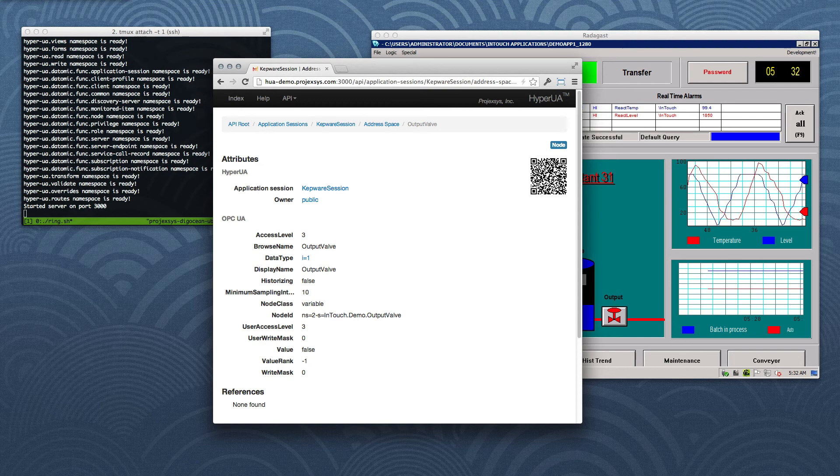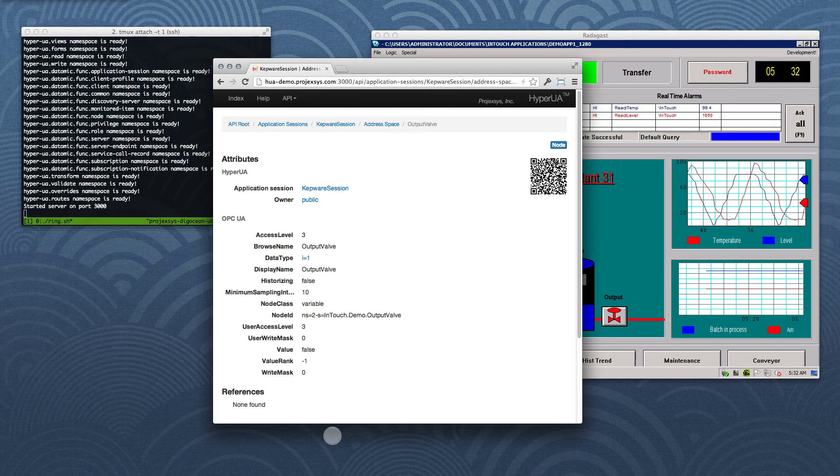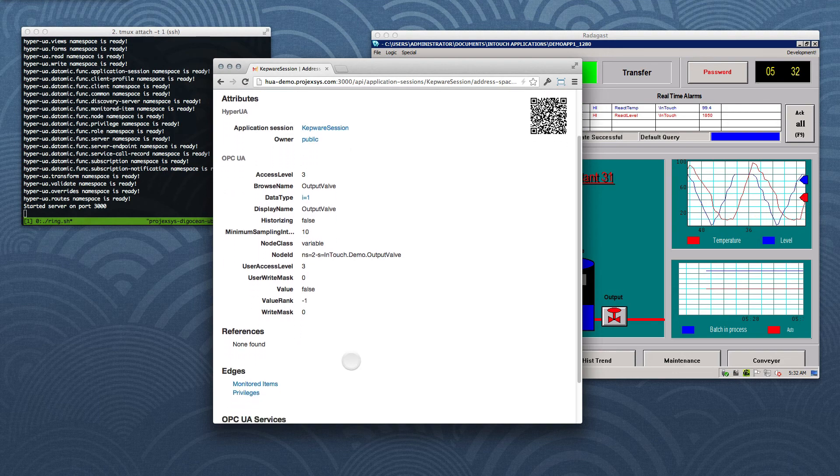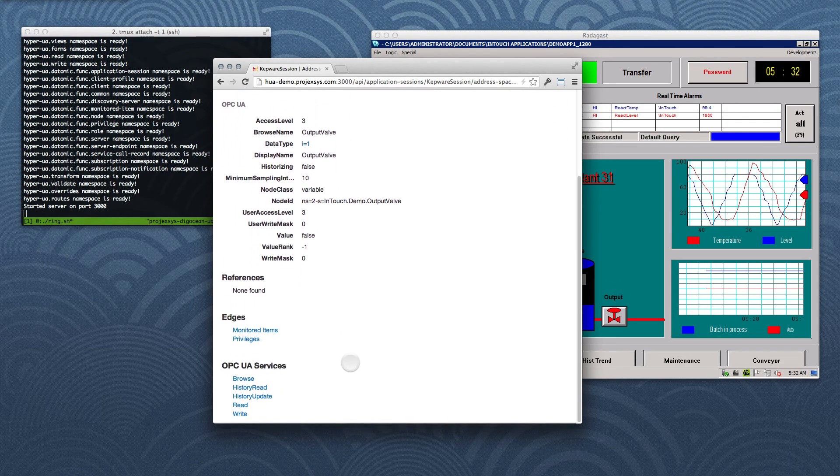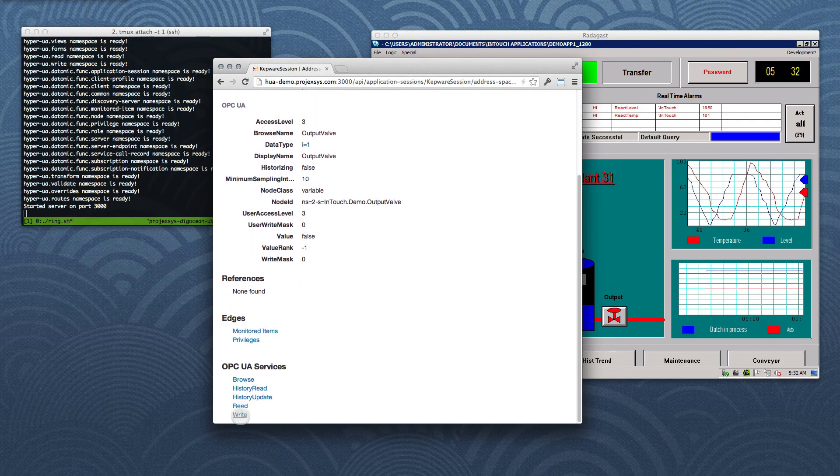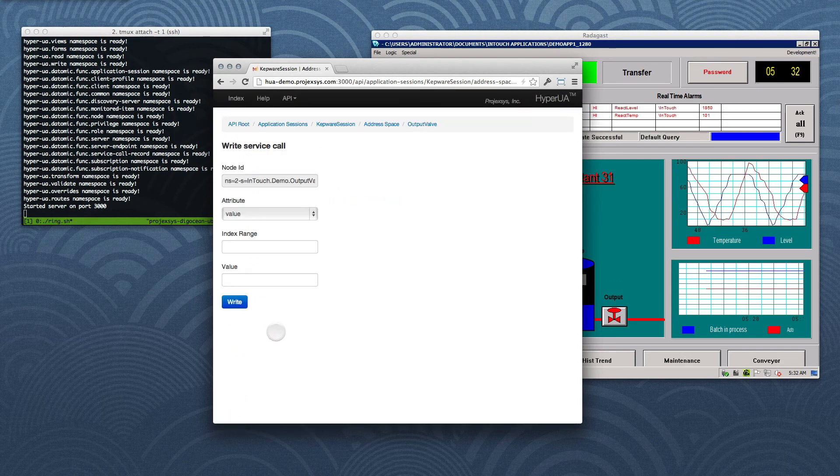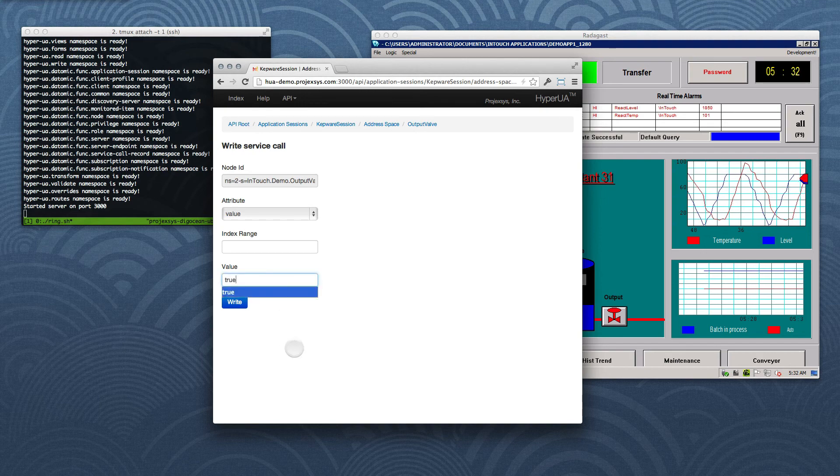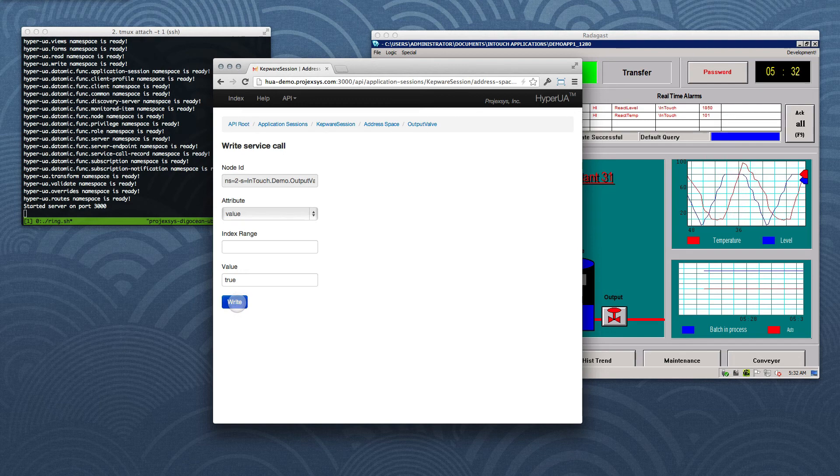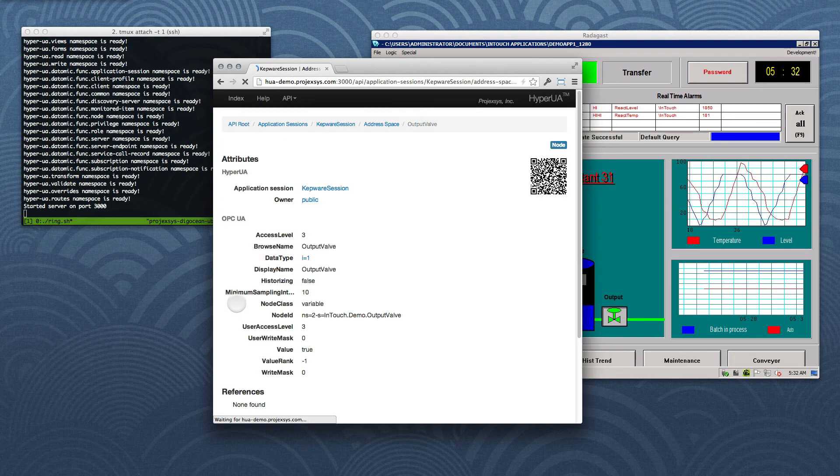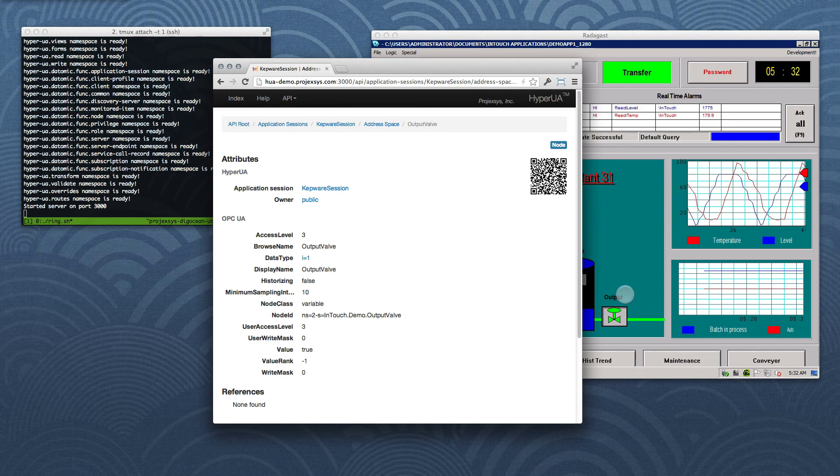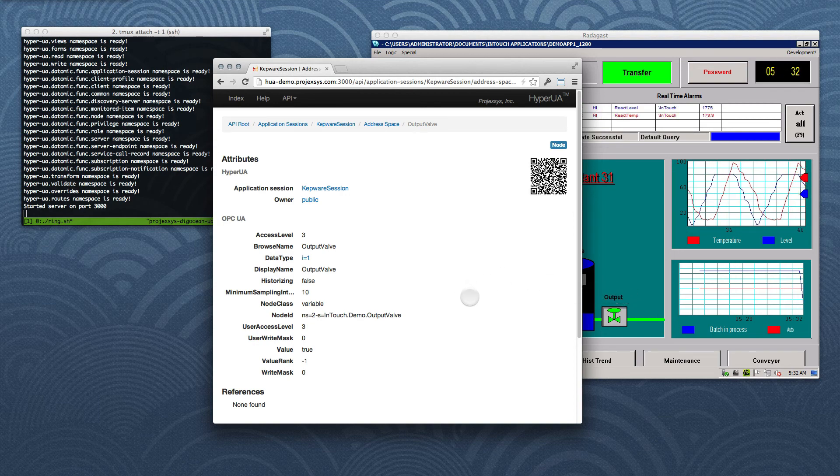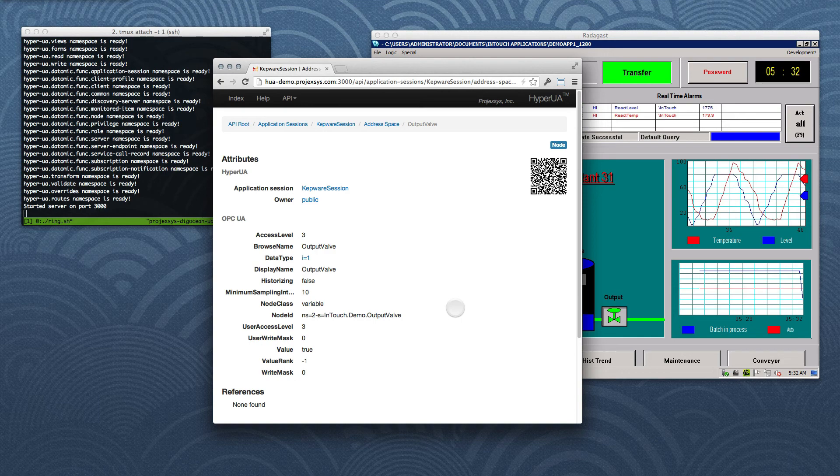Now, let's use the web form which corresponds to OPC UA's write service call to toggle the valve. We'll set the value to true. We'll click the write button. And there you go. Notice that happened almost instantly despite the geographical distance between the two virtual servers, and the fact the web browser is running on my Mac laptop in St. Louis, Missouri.